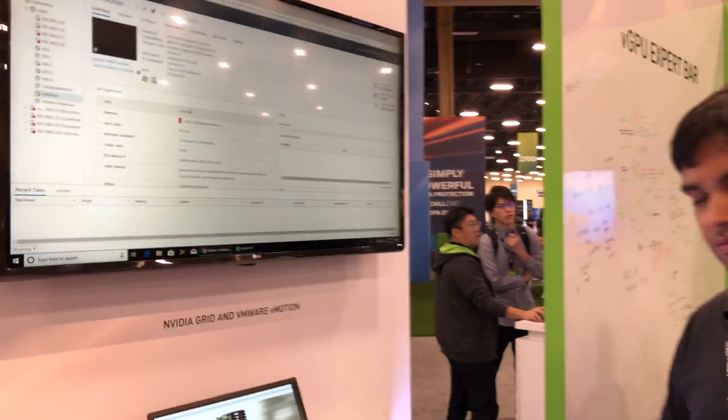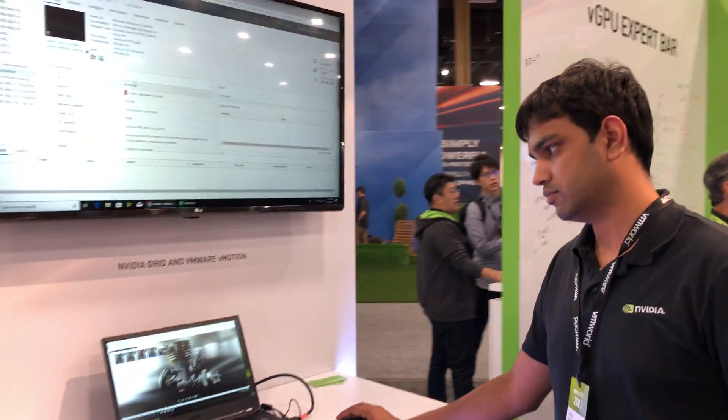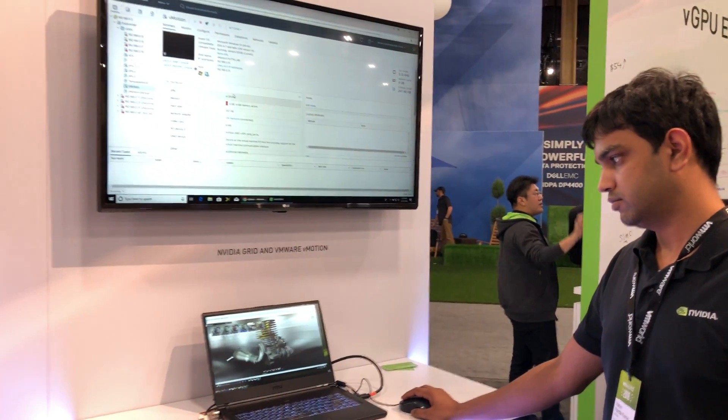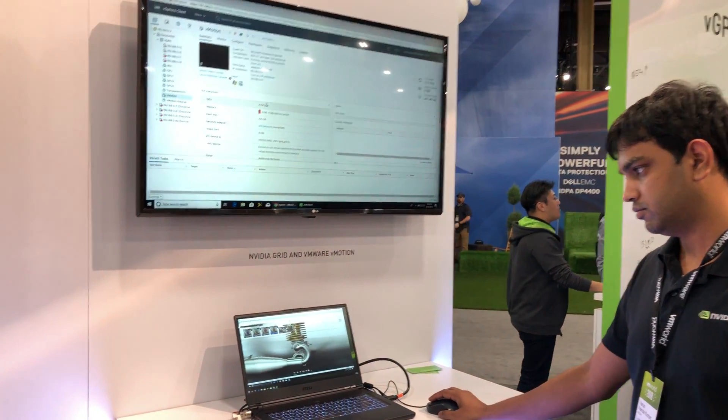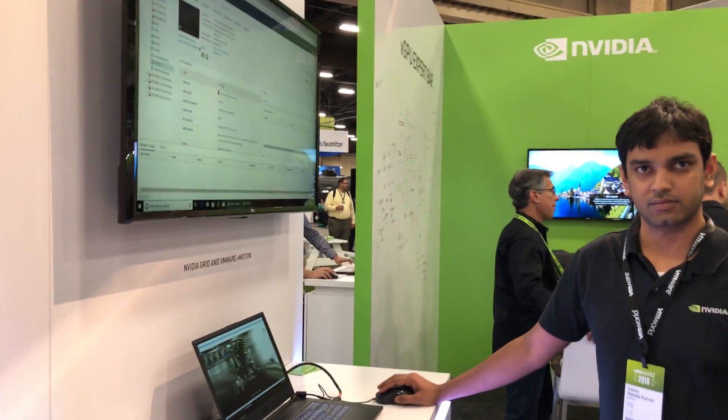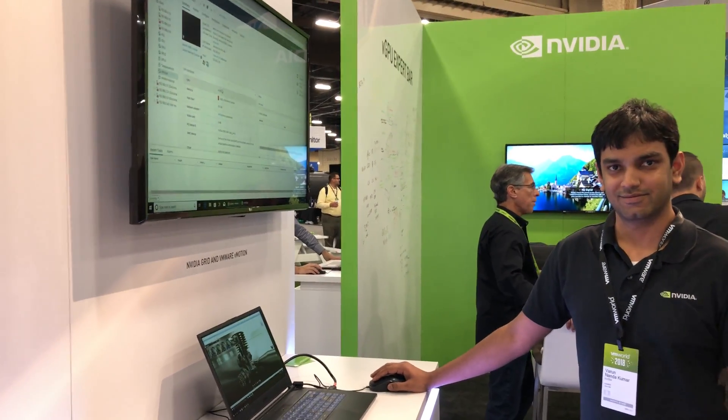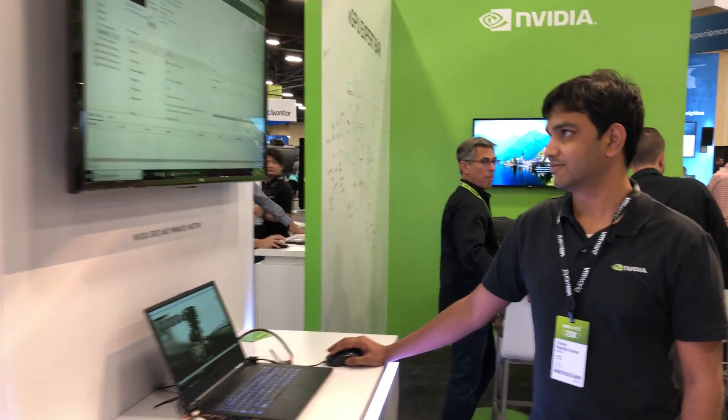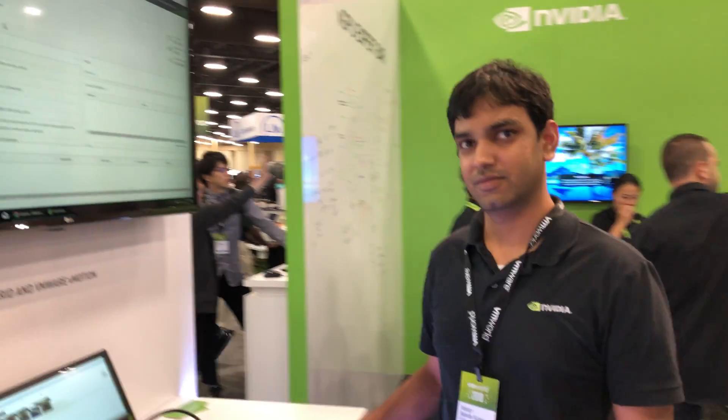That was awesome and rather fast. So I really thank you for doing this demo at the very end of VMworld. I really appreciate that. Nice to meet you, everyone.